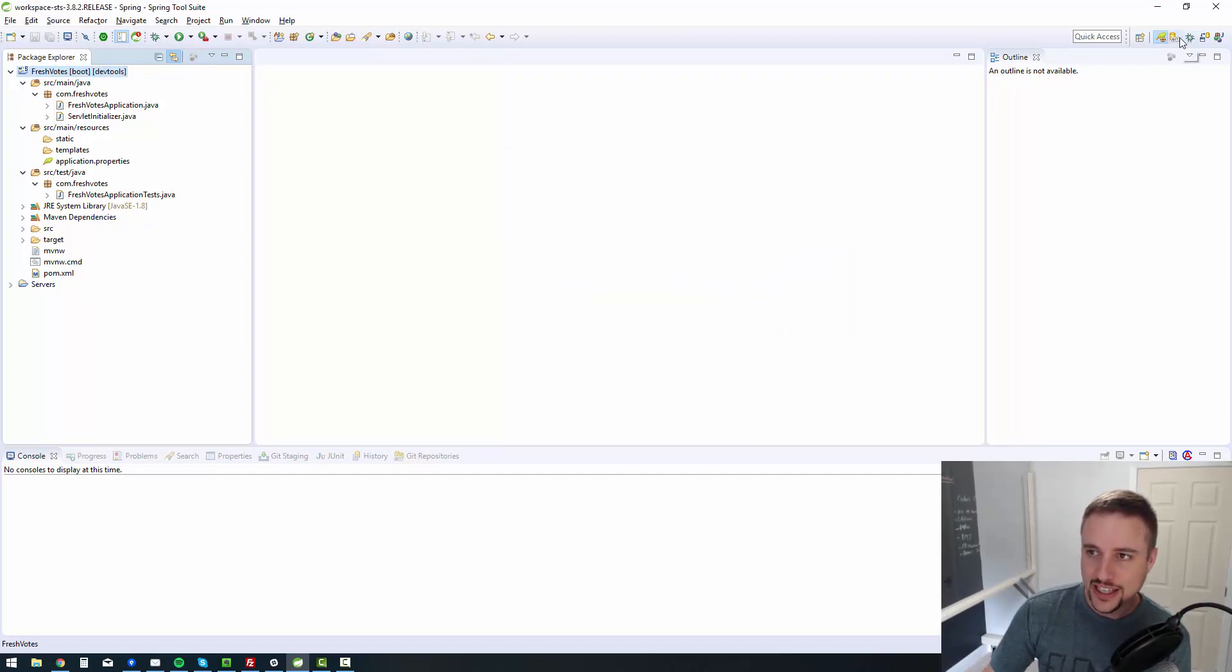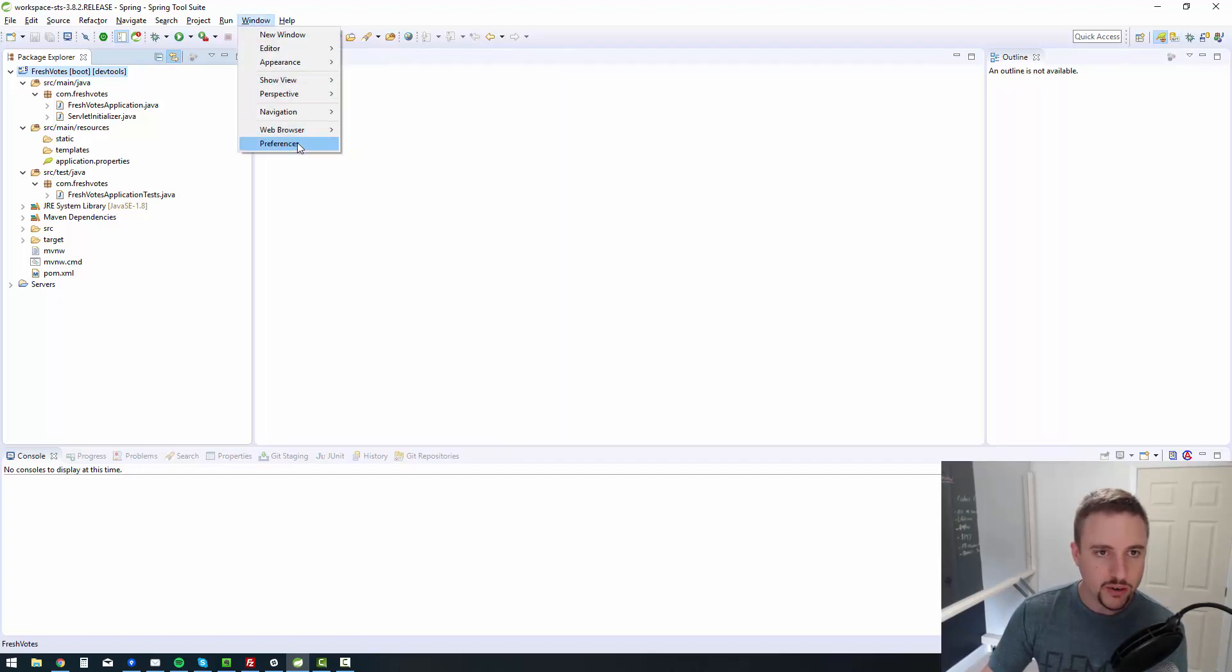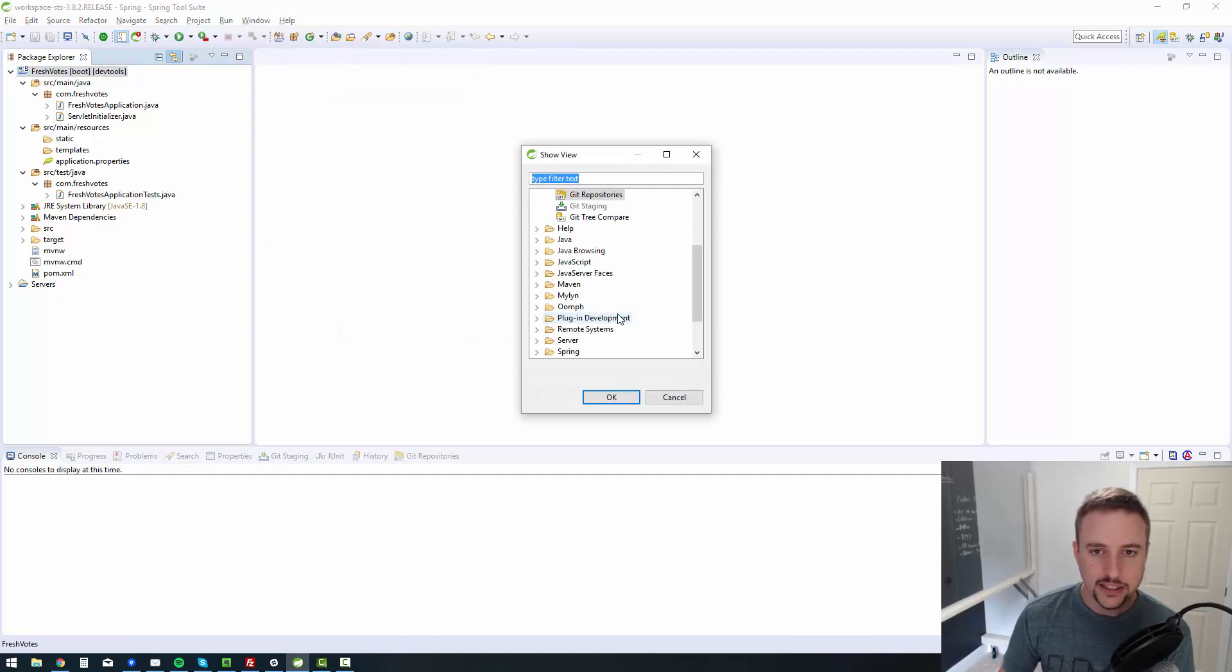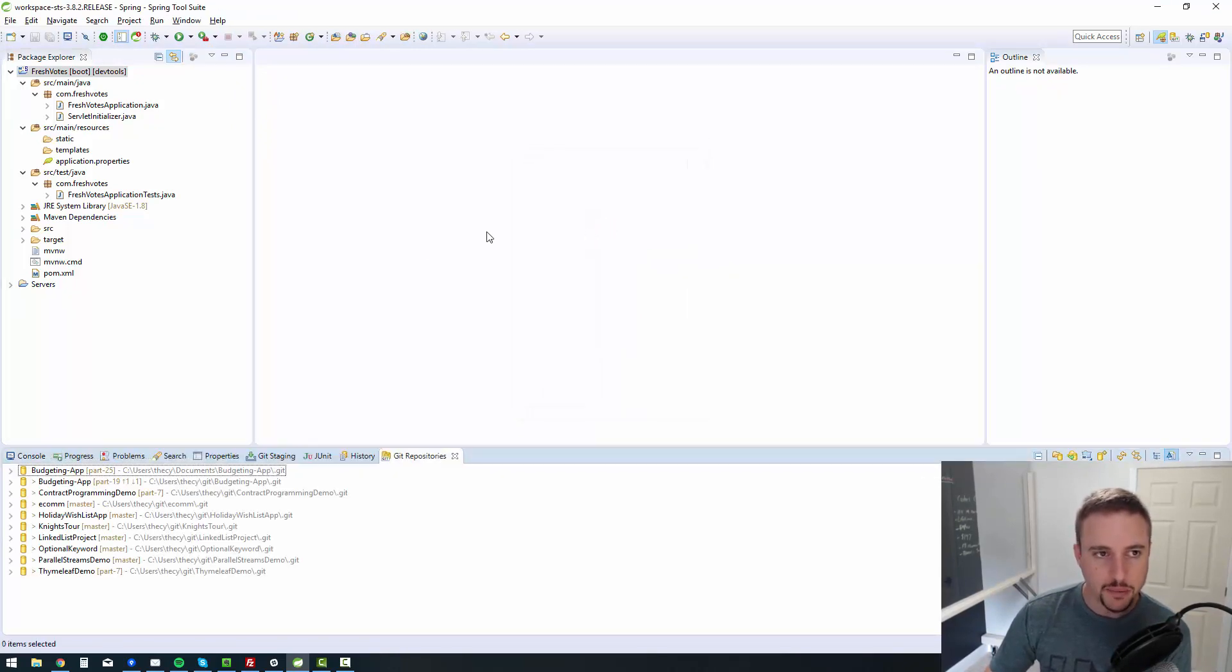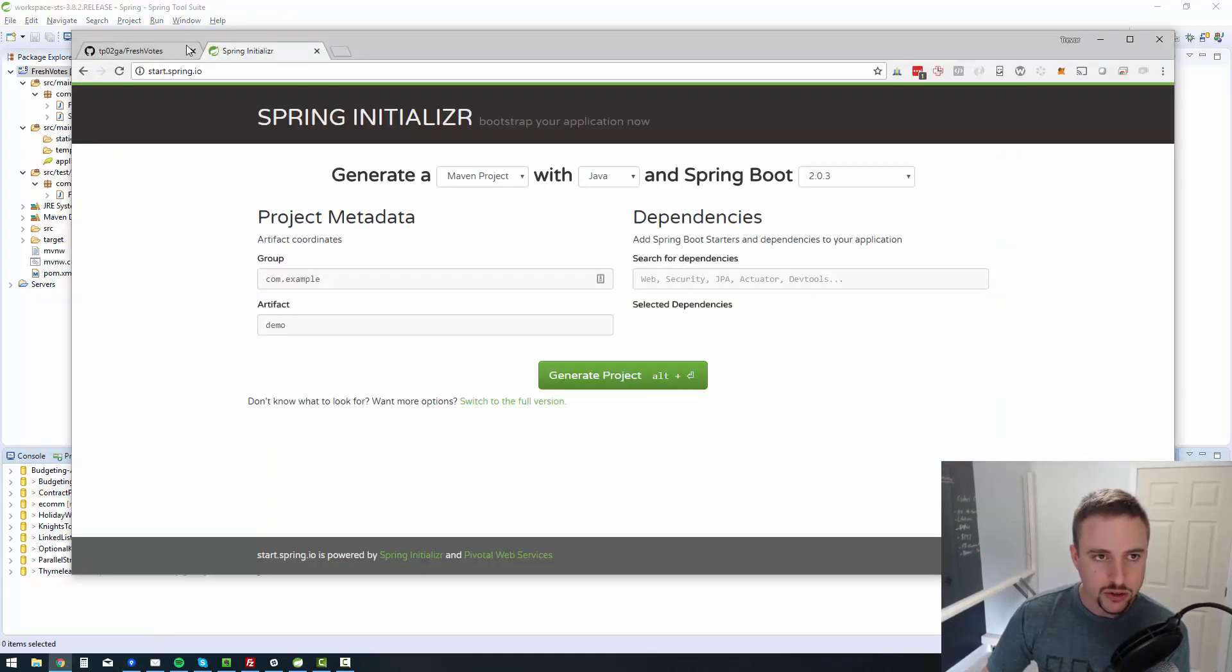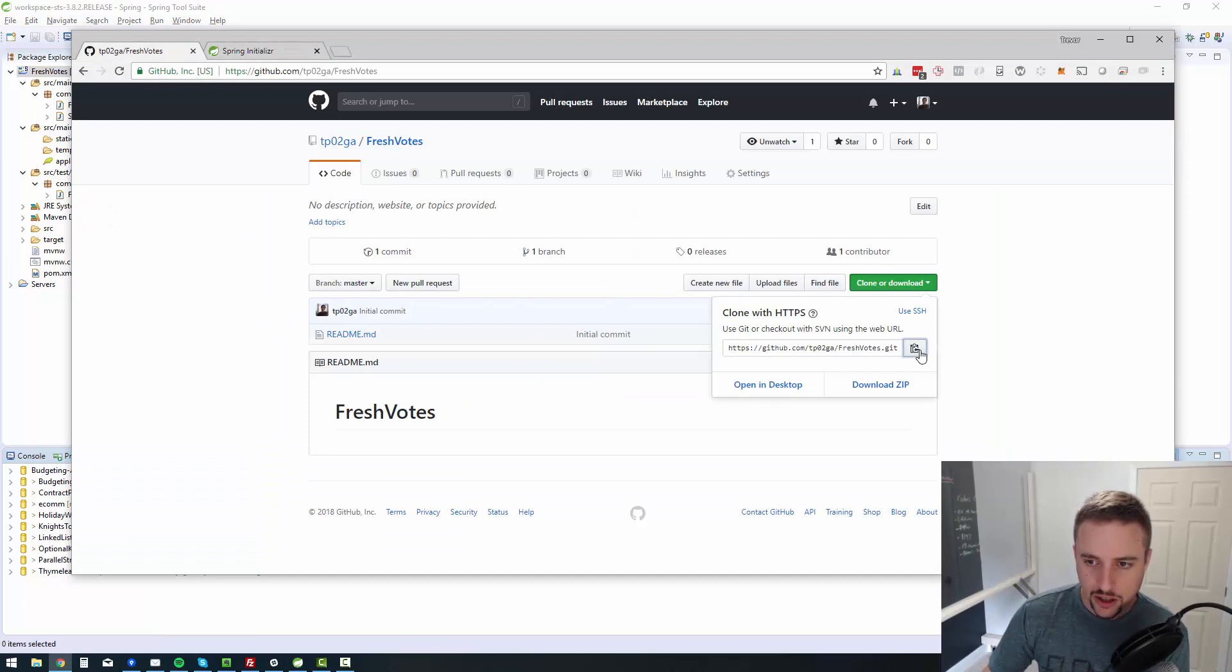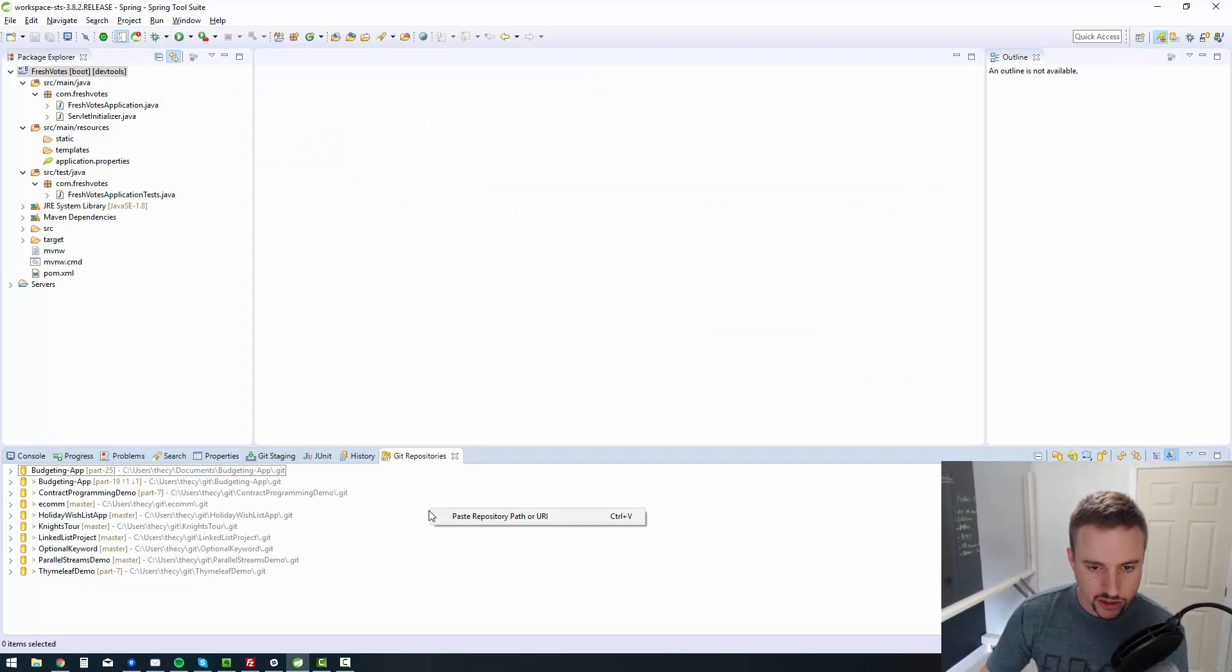We need to go to the Git view, which is available if you don't have it already. It's available in window. You go to show view, you go to other and just type in Git. And that'll show you the Git repositories view. So you can go to Git repositories. I have a bunch already, but don't worry about that. Go to your GitHub, copy your download URL, and then you just paste it right into the Git repository.